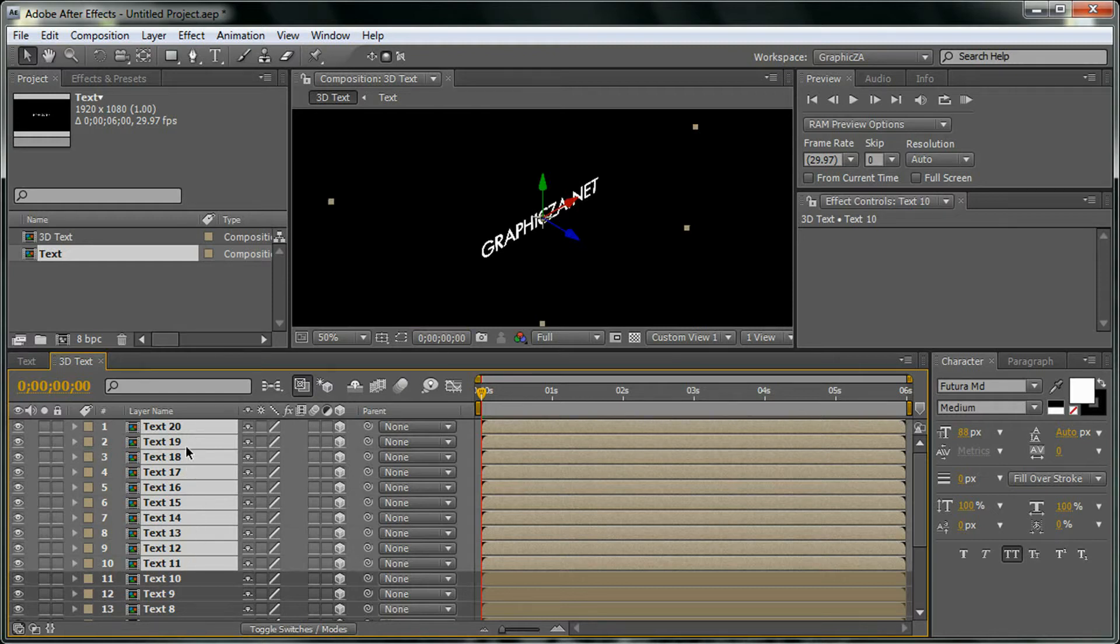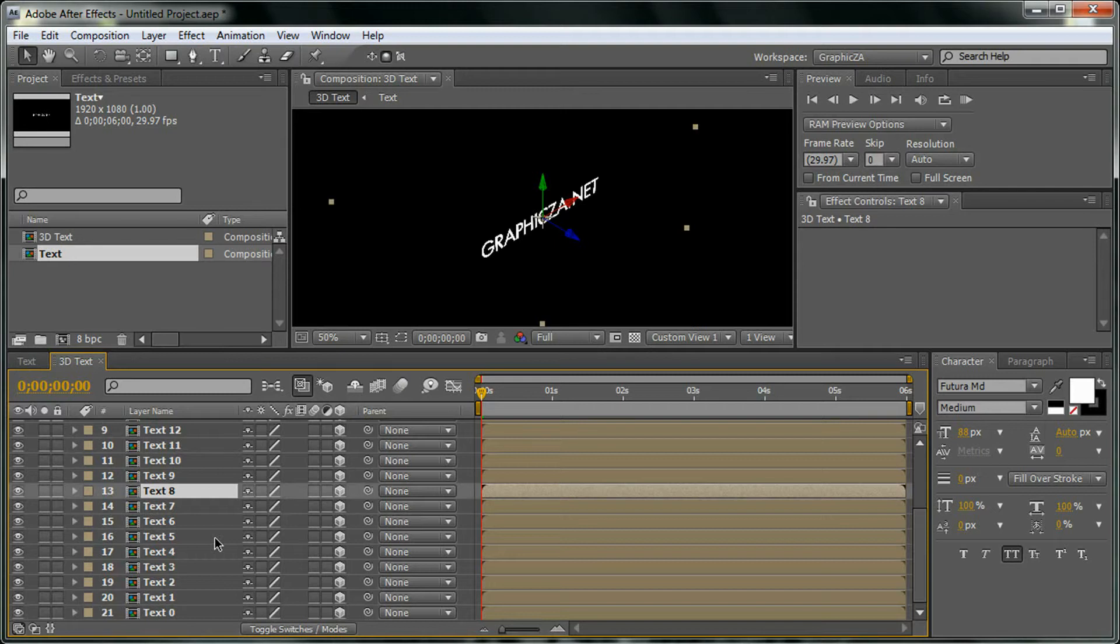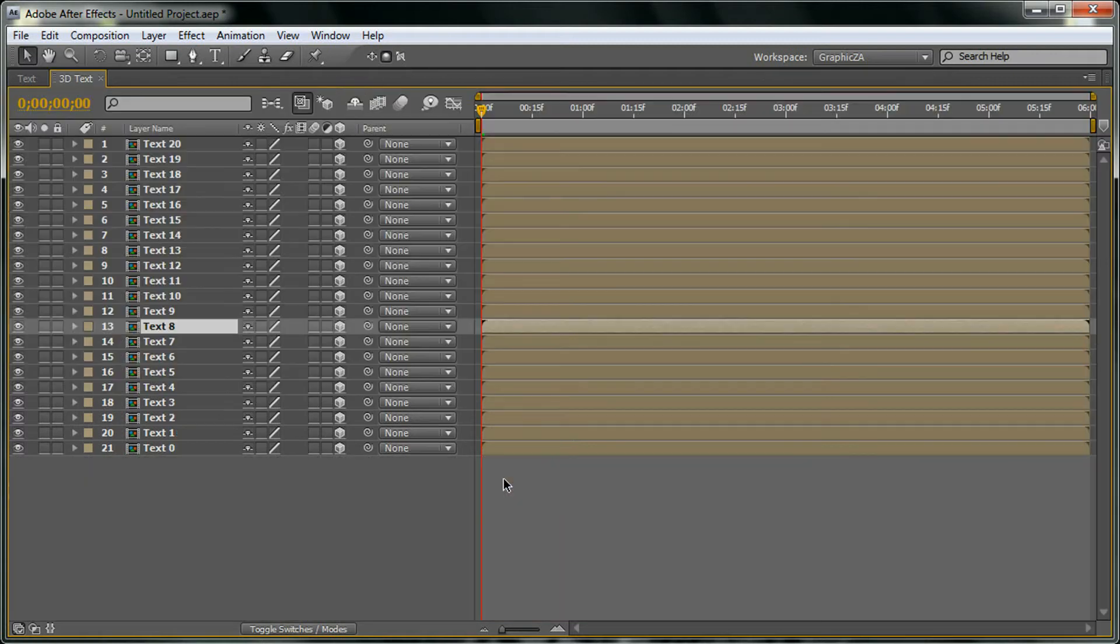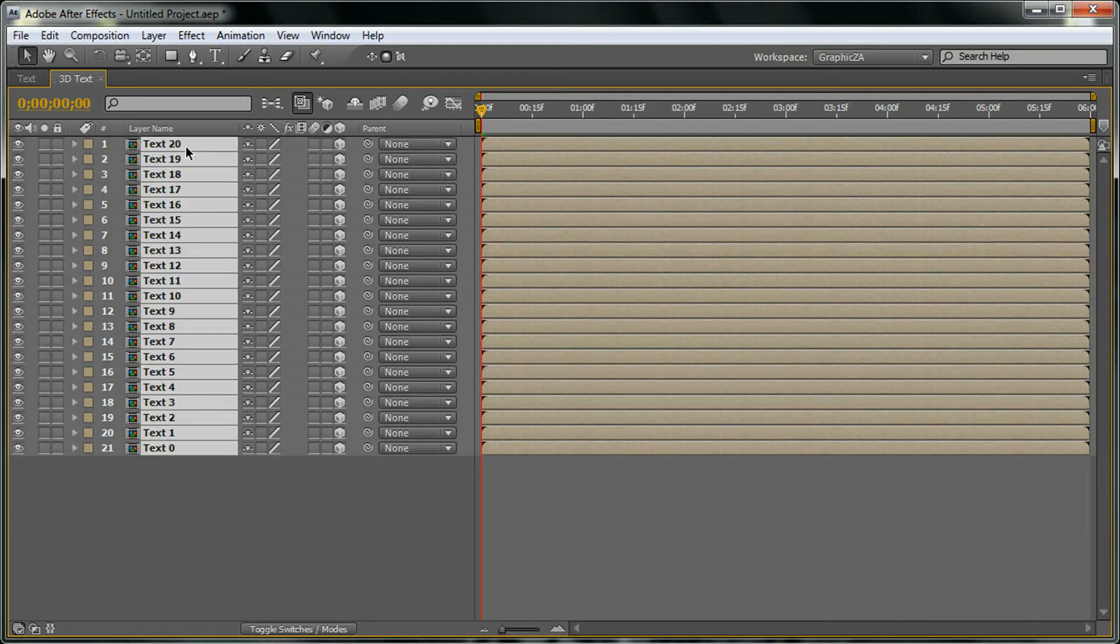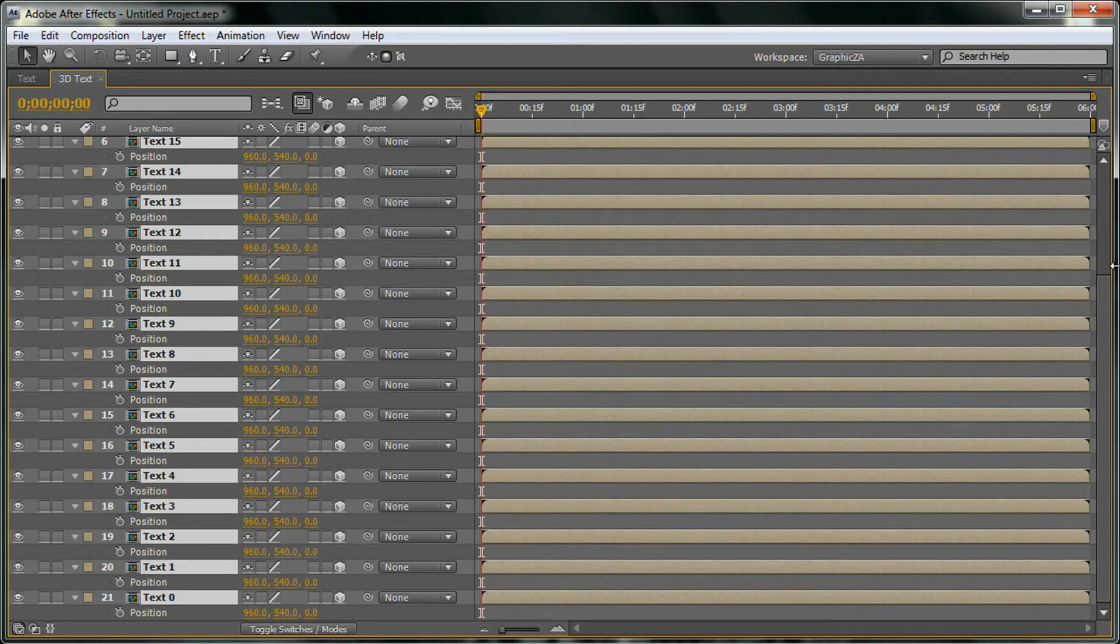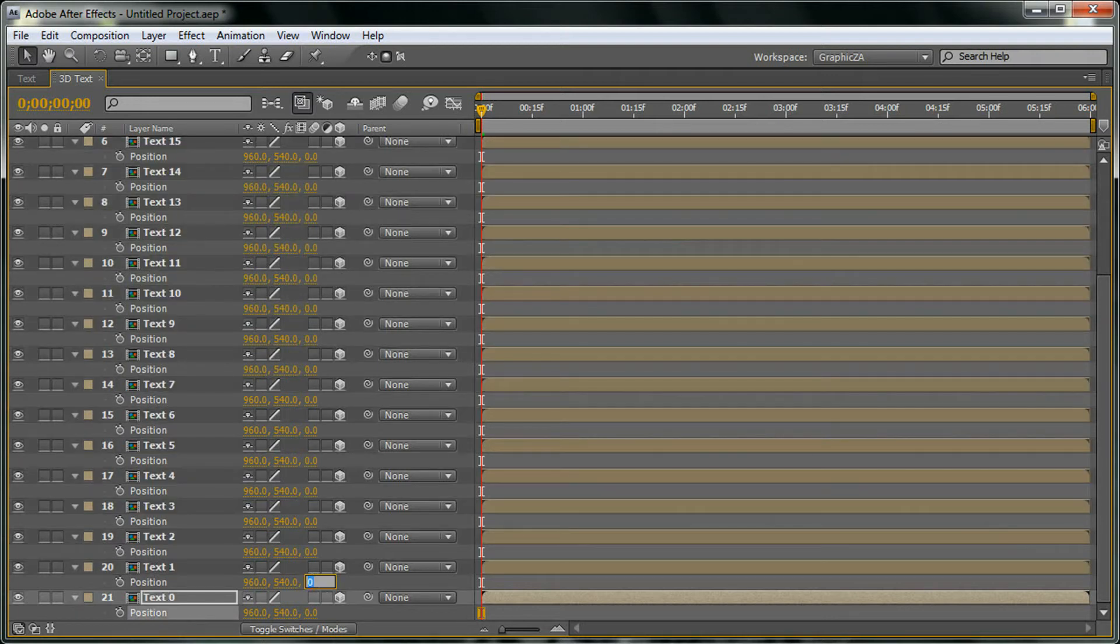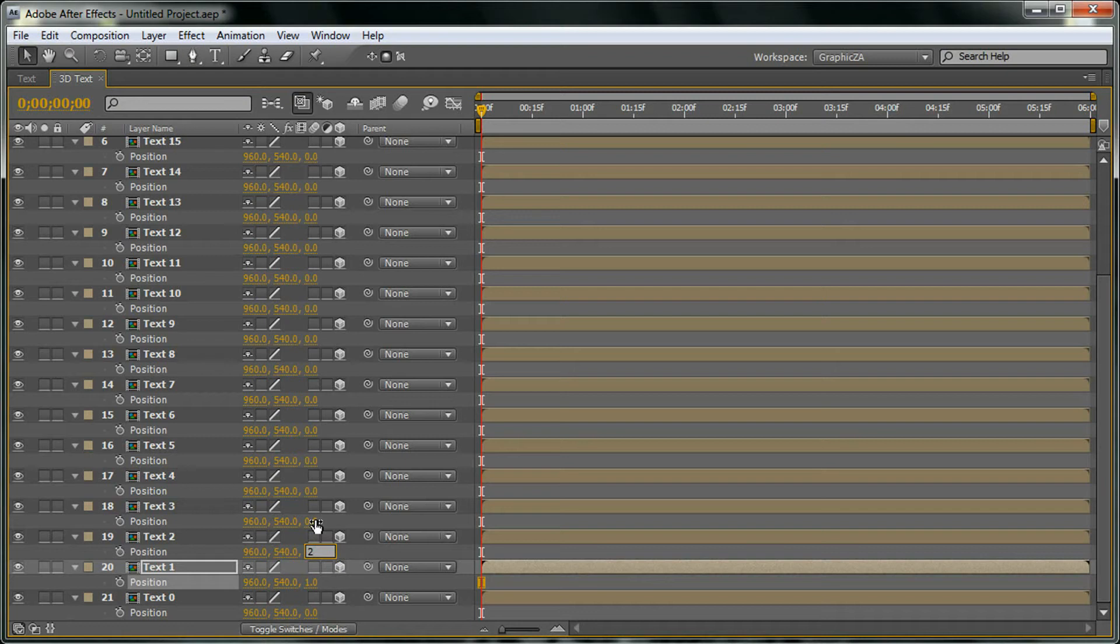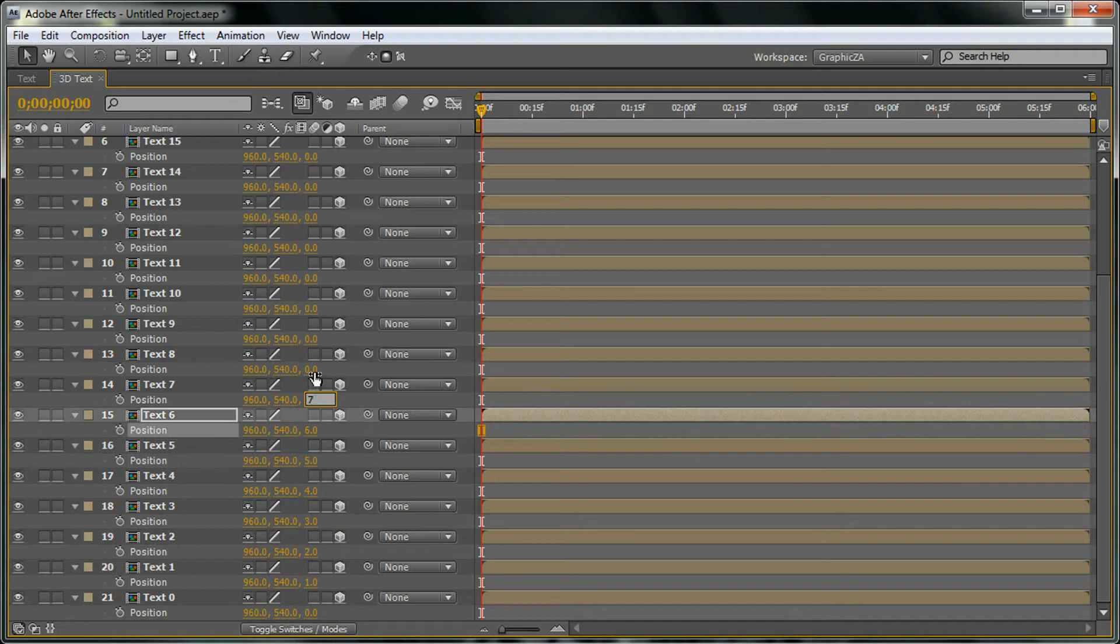Right now what we're going to do is click the button on the keyboard above the tab key. It's going to maximize the layer viewport. We're going to select them all and click key for position, and then in text one I'm going to add 1 to the Z axis. In 2, I'm going to add 2, and we're going to do that for all the layers.